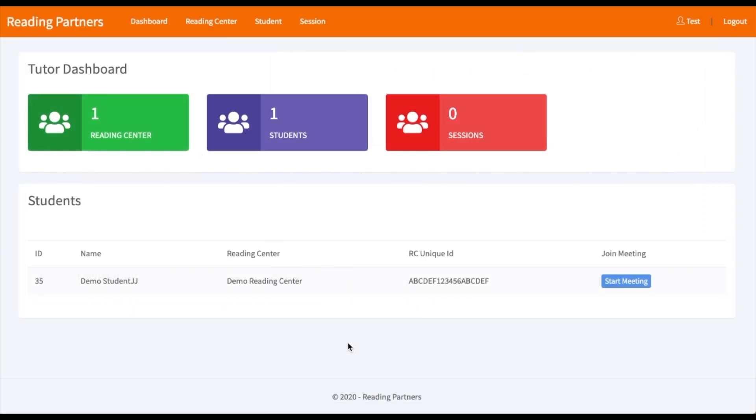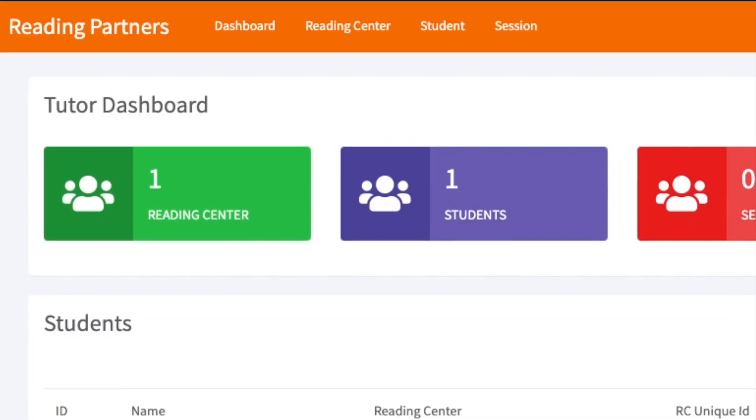Next, for regions using Zoom to meet with students, it's easy to connect in the RTS system. After tutors log in to RTS, this will be their landing page.